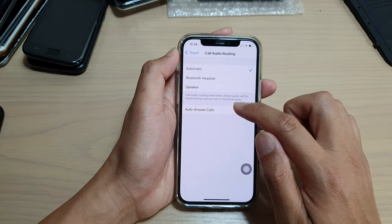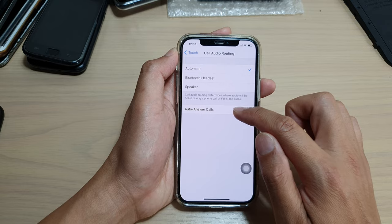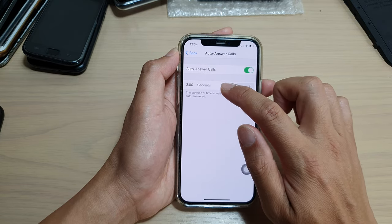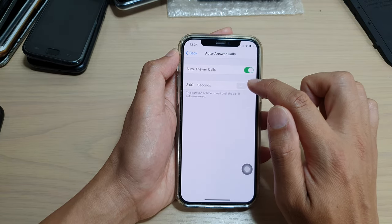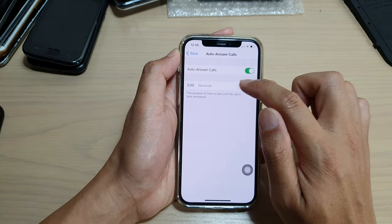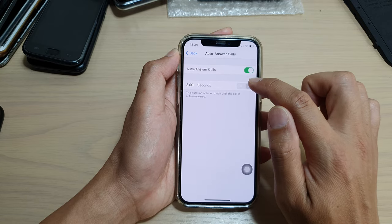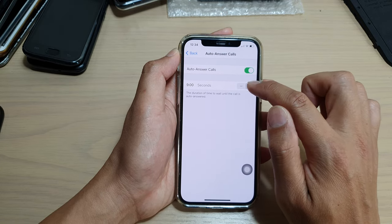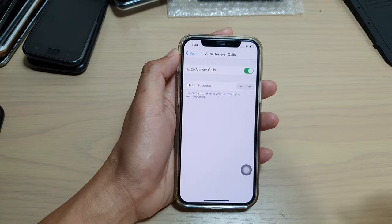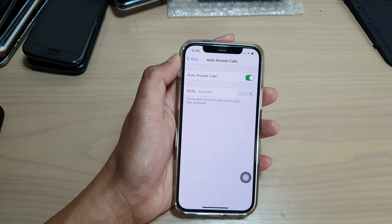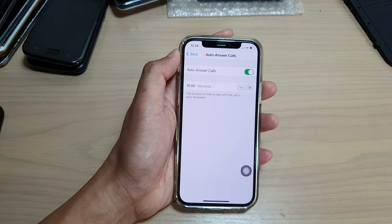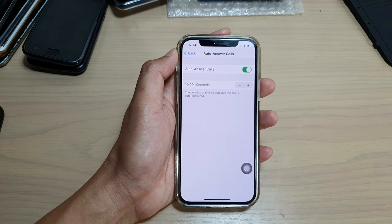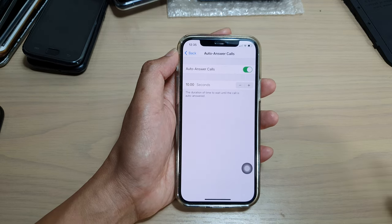Down here, tap on Auto-Answer Calls. By default, it is set to 3 seconds. So you can tap on the minus or plus button to increase or decrease the time. So if you think 3 seconds is too short, you can increase it up to 10 seconds.